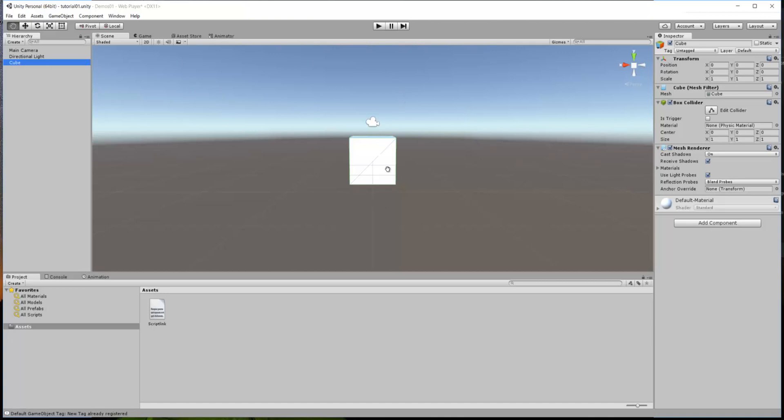Now, this object here, it's called Cube by default. That name's fine for us for now, but you could name it anything that you want. It has properties in the inspector here, and you can see all of these right here. Now, of immediate importance is under this transform area. That shows you the position, x, y, and z coordinates of this object, whether it has any rotation or not, and its relative scale size.